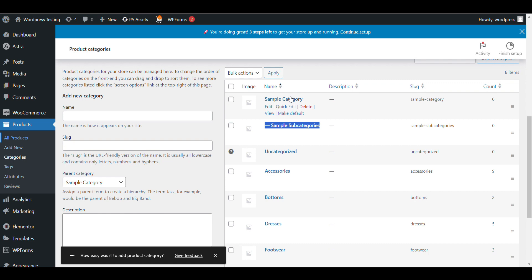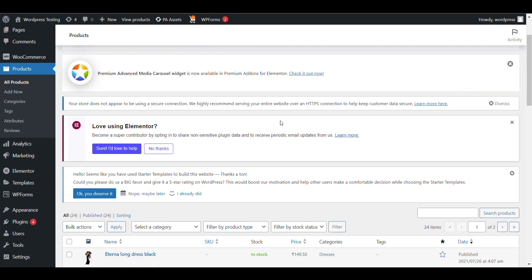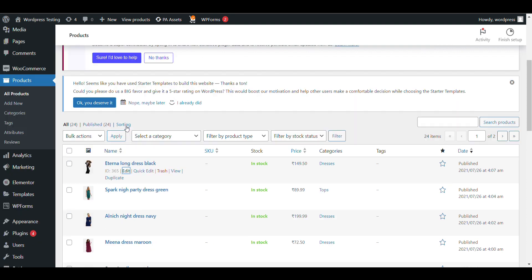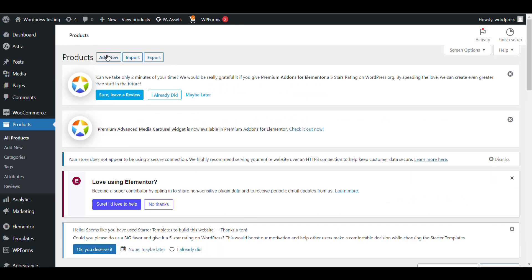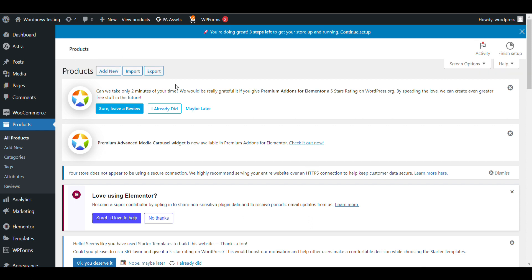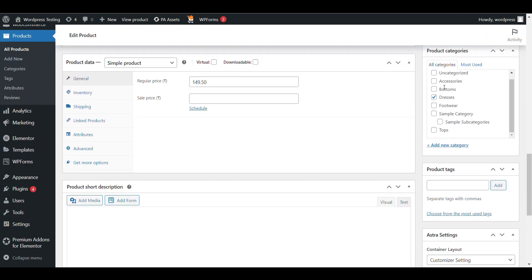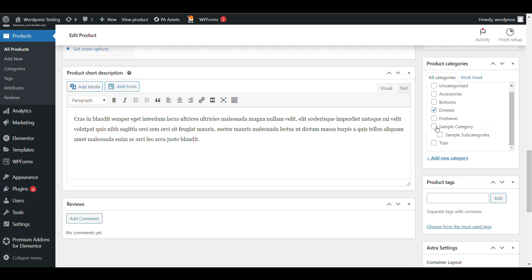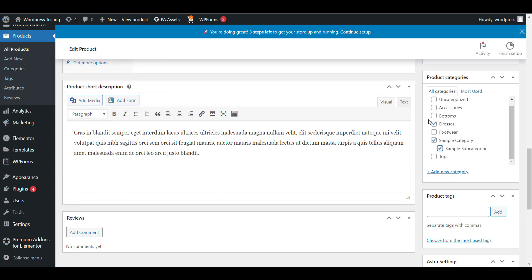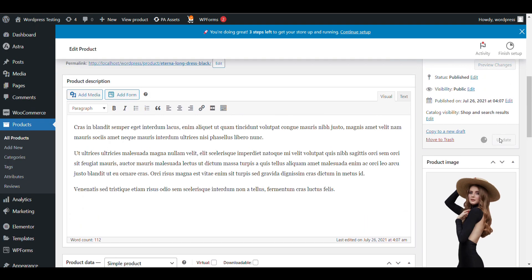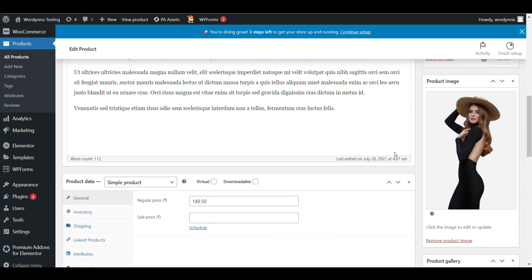If you want to edit any products and add a category, or you can add new products, just click on Edit or click on Add New if you want to add a new one. In the sidebar you can see the Categories option. You can select multiple categories — there's no issue. Select whichever category you want to add that product to, then click on Update. Now this product is added to that category.